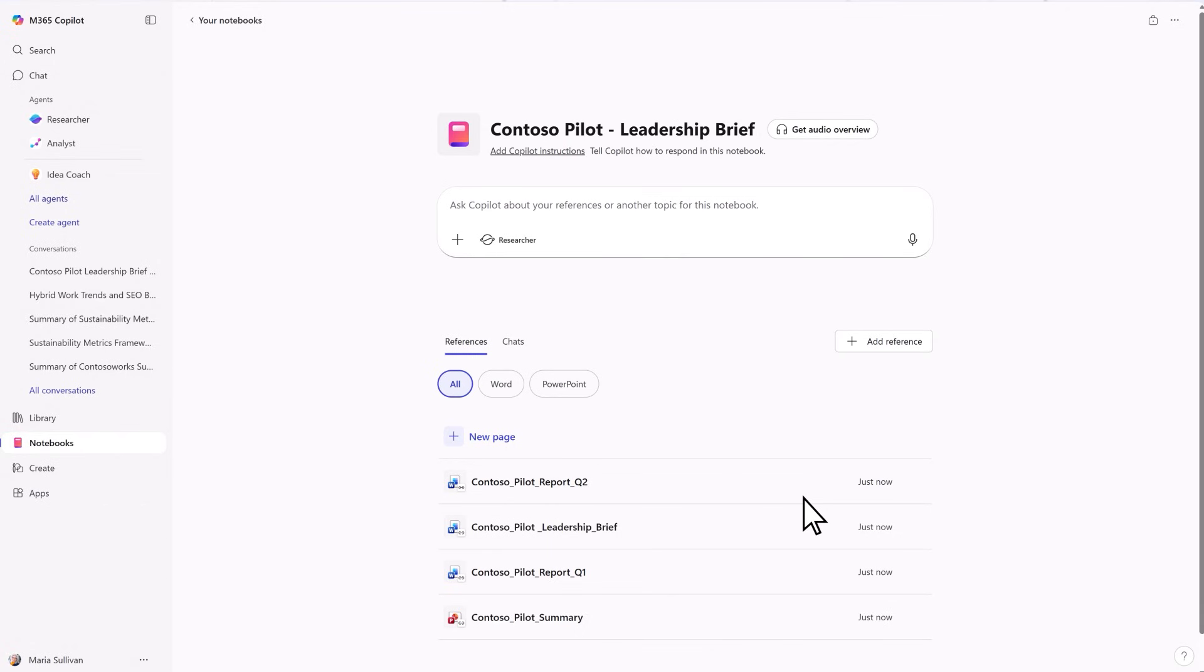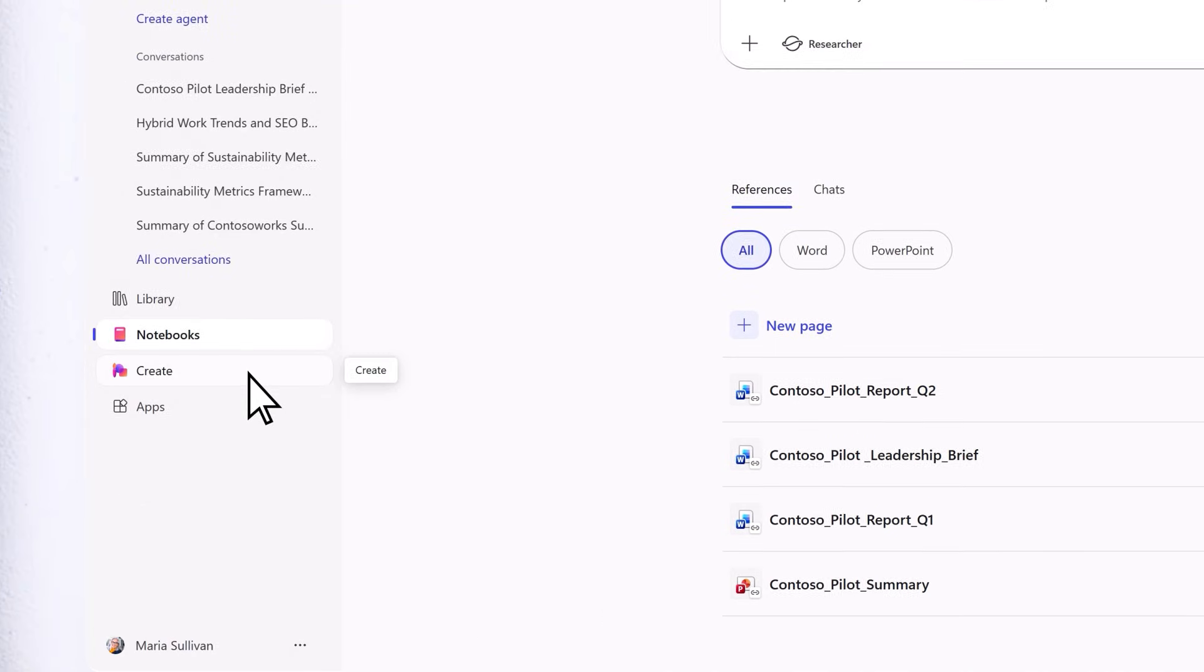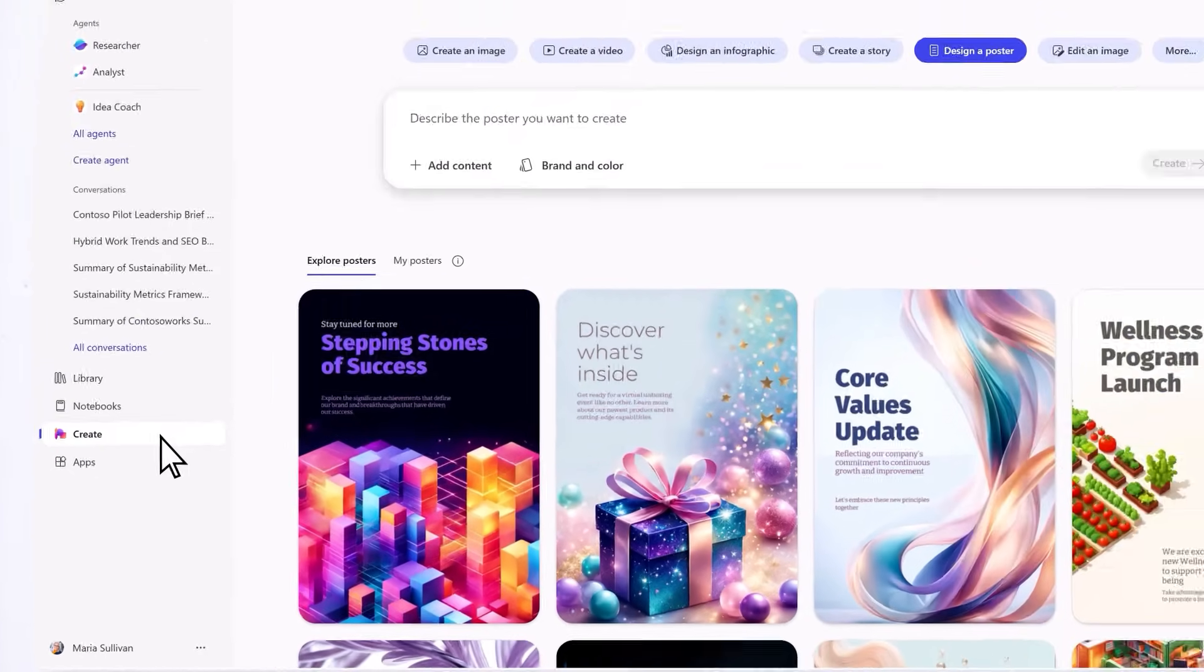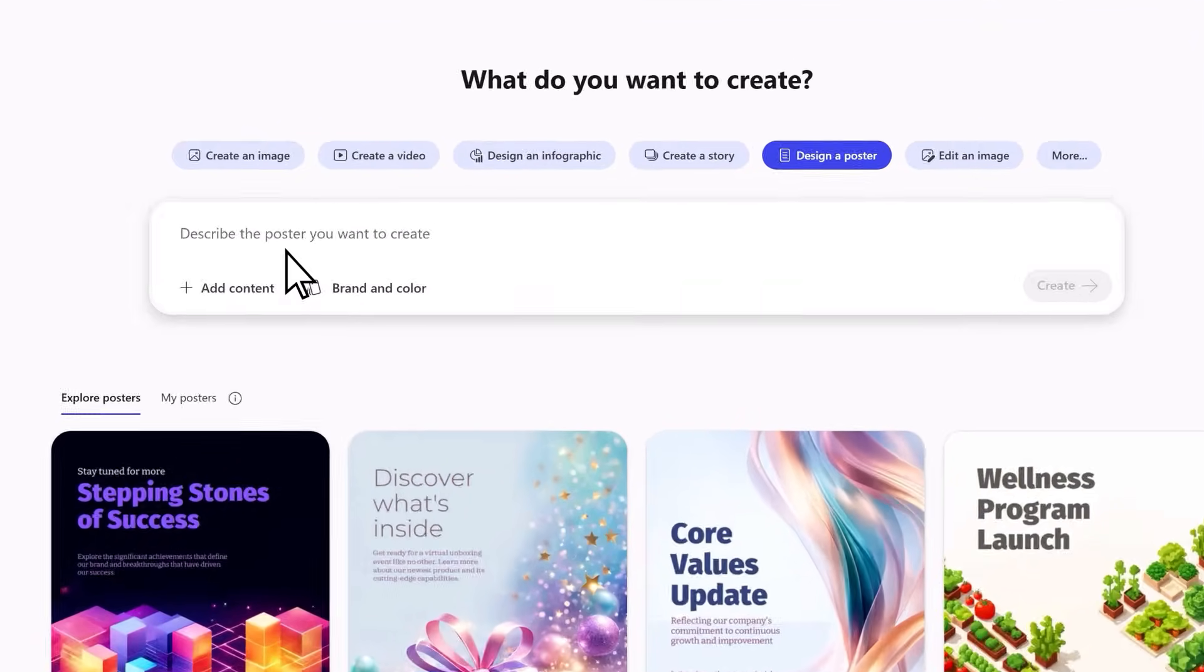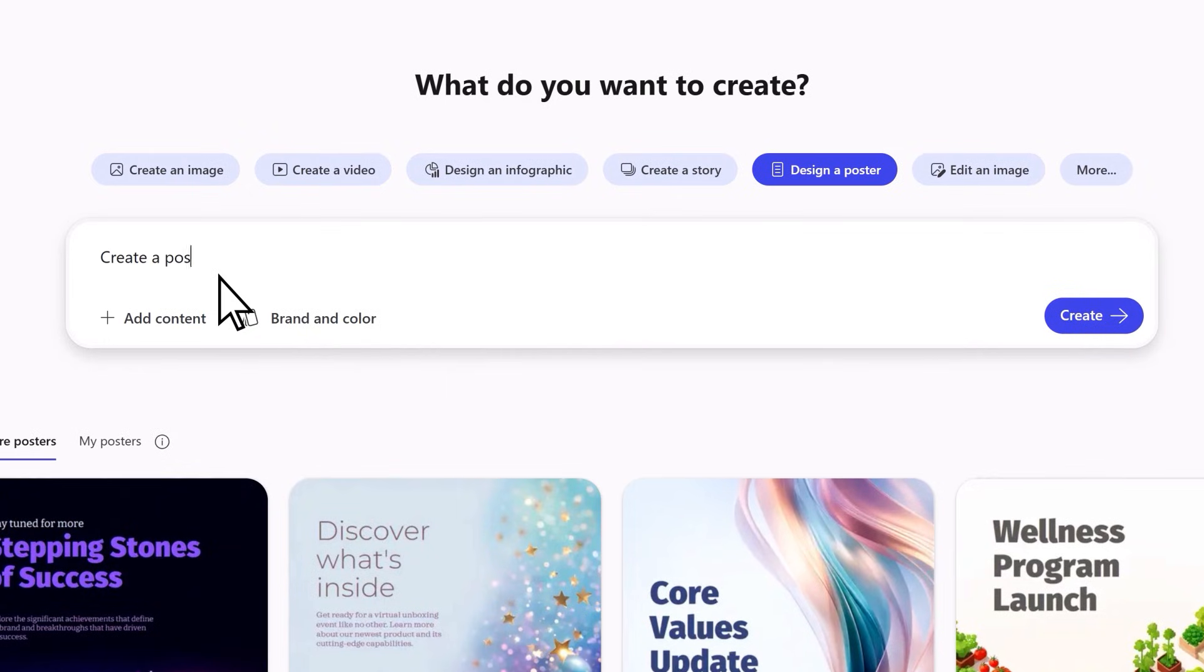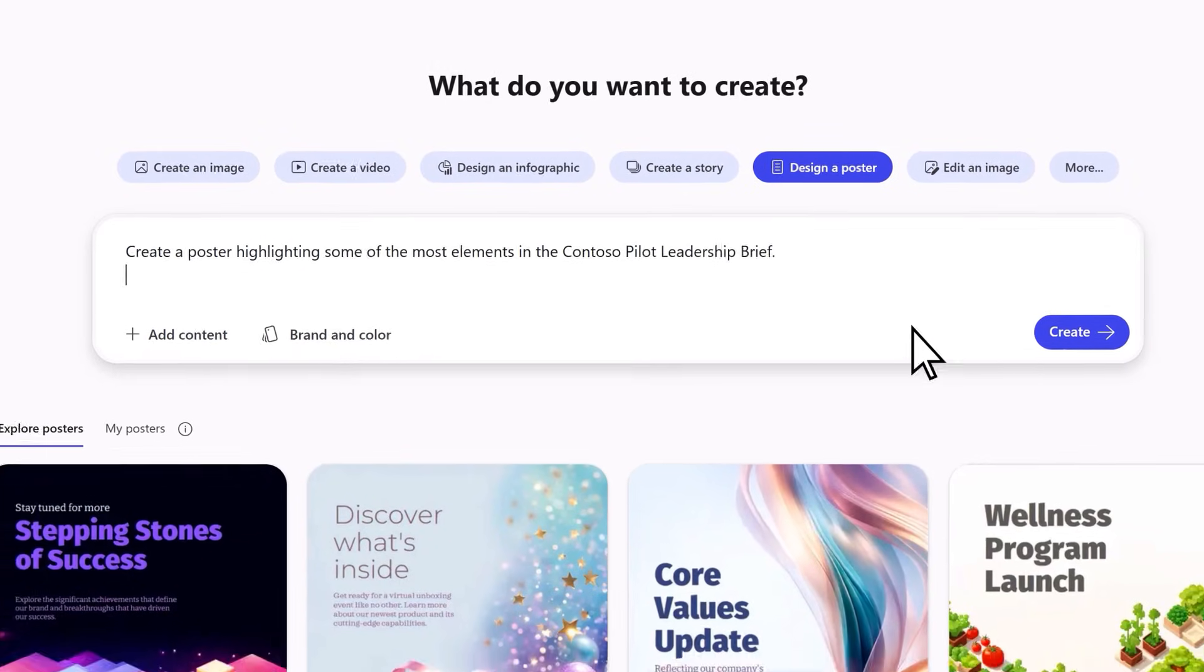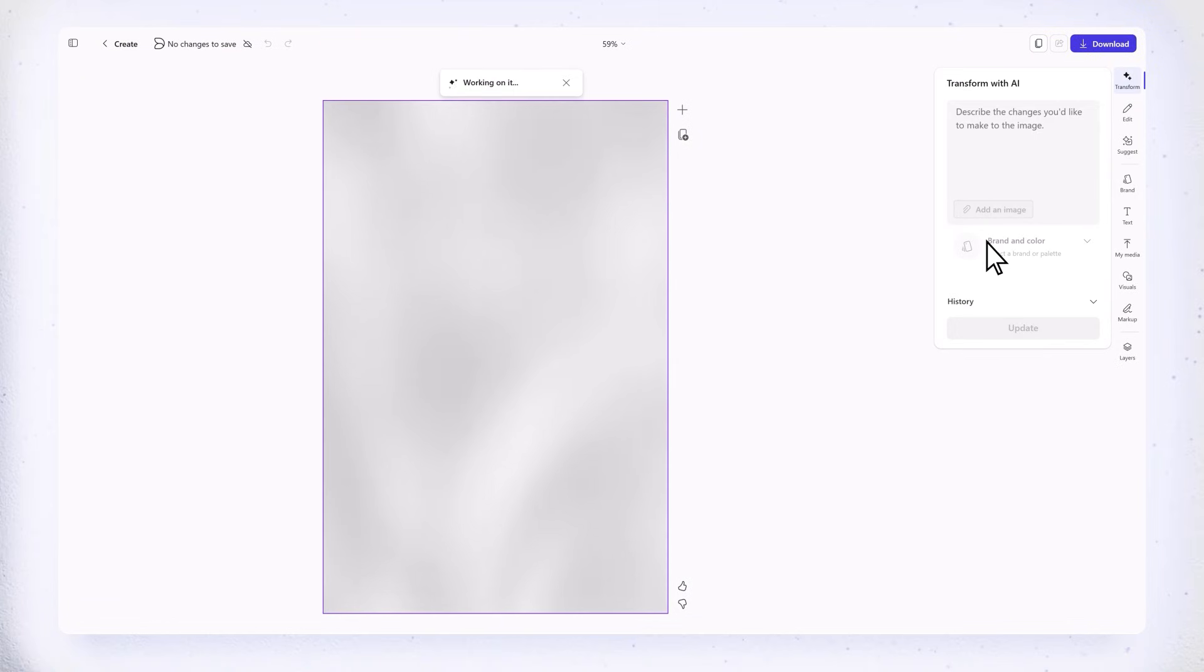Want something visual? Select create. Images, infographics, posters, there's a lot of options. Just type in your prompt and watch Copilot create something original.